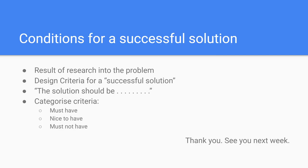During your research into the problem, you may discover all kinds of conditions that need to be met to make a solution successful. Of course, a solution needs to solve the problem and not cause too many additional problems. But be specific. Write down in detail what conditions need to be met for a solution to be successful.